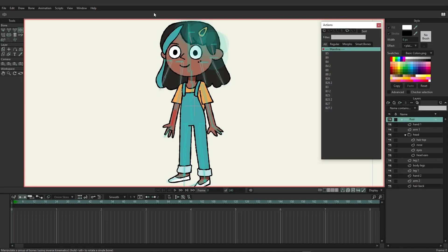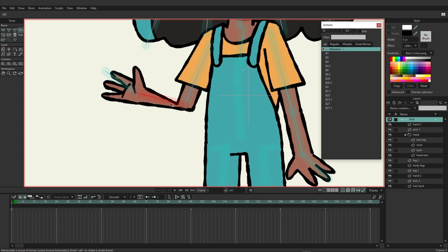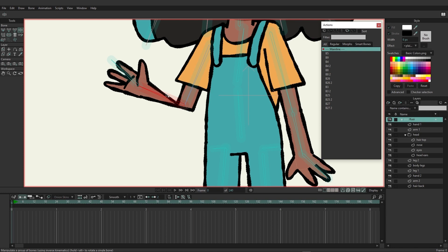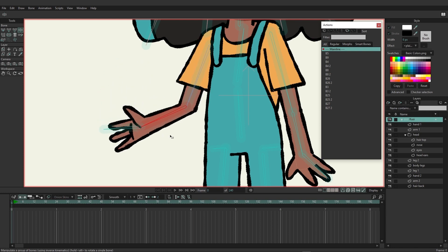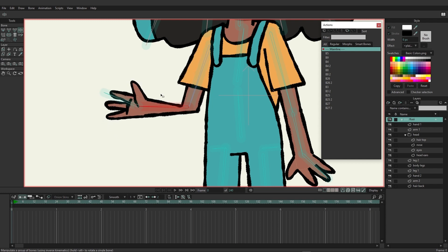We're now going to take a look at smart bones and how we can apply them to vector rigs. We'll be using three examples: the first is to fix the bend of an arm, the second for blinks, and the third for a head turn. You can see we have this back arm for Cousy, and if we move the bottom part of the bone, there's a point in the vector that becomes more apparent the further we raise the forearm up. So we want to use a smart action — create a smart bone — so that when the rig bends the arm up, we can tell Moho to make a correction during that action.